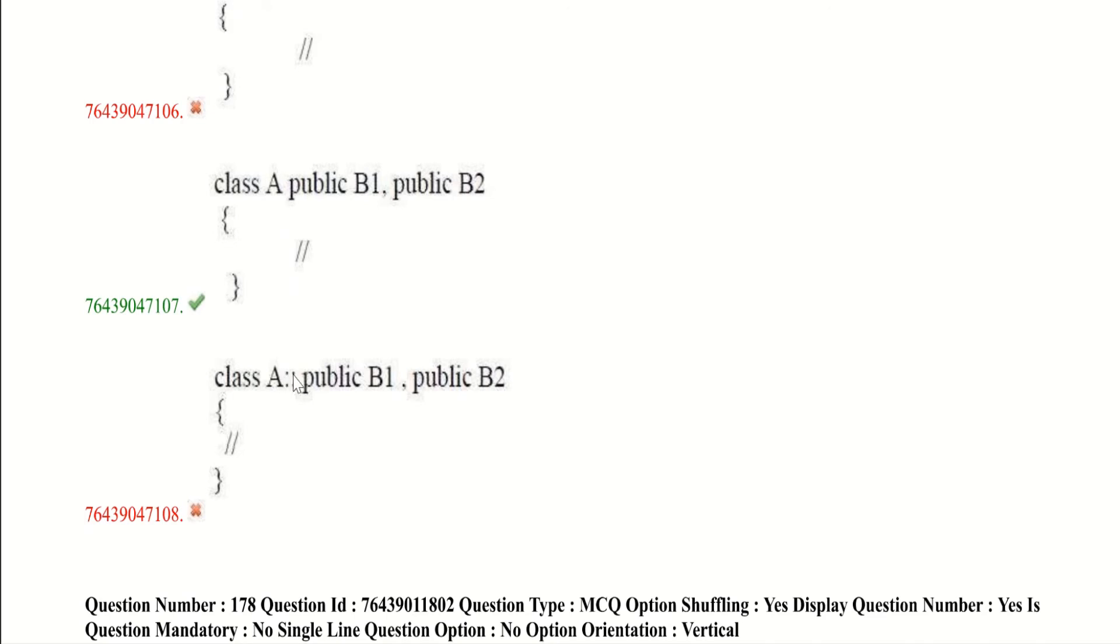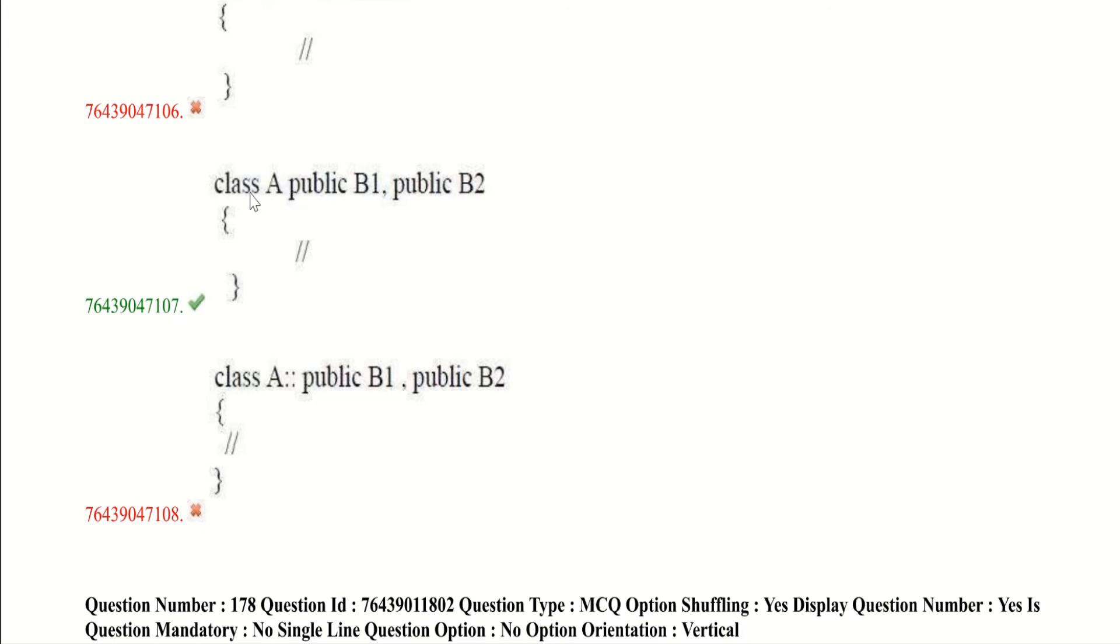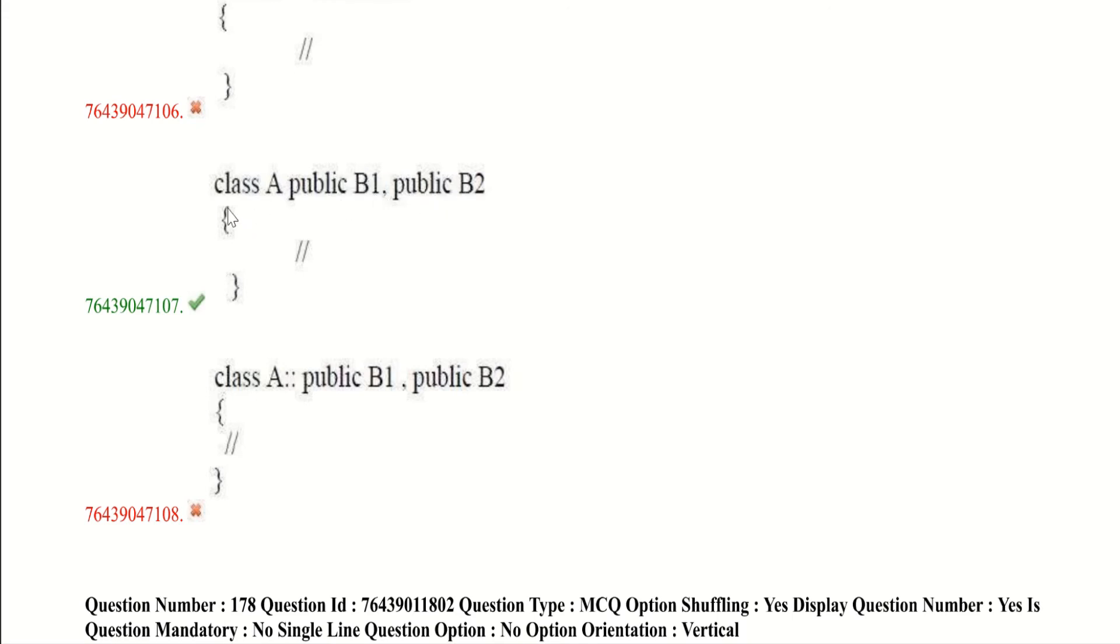Here third option is given correct. I think they have missed, they have printing mistake like they did not put colon here. Colon is mandatory in C++ while using inheritance. And if we put colon it will be the correct option. Class A which is the present class, and here the inheritance class. Here it should be colon. And here it is first inheritance class and second inheritance class. And here some of the executable statements.